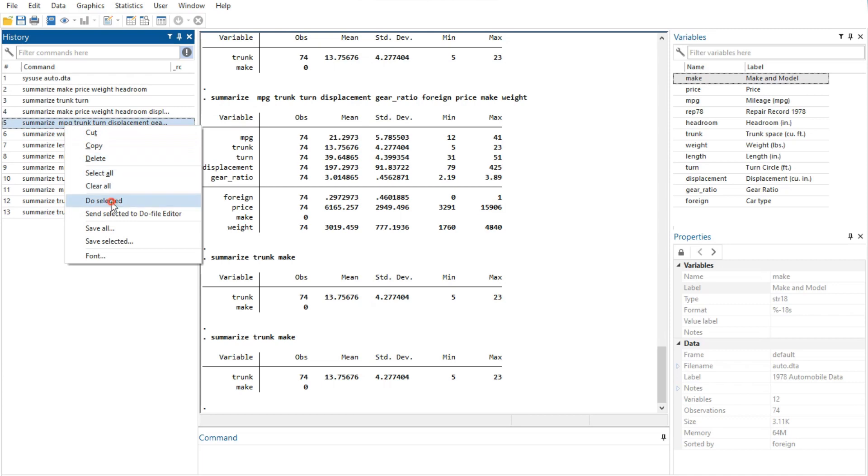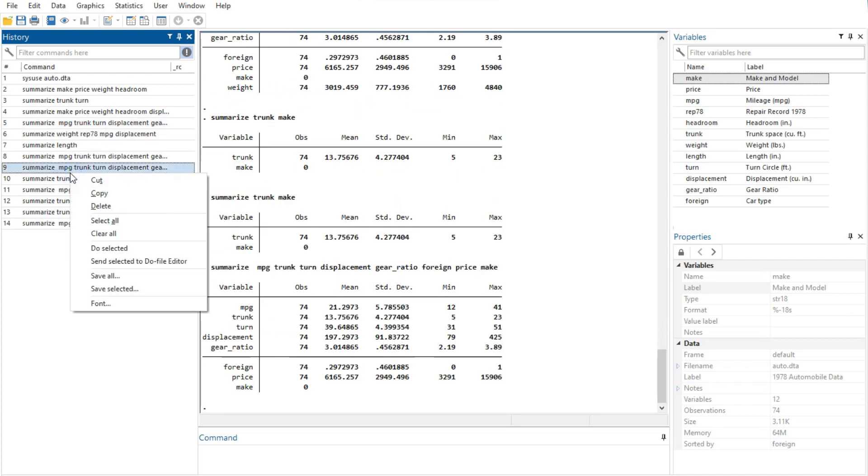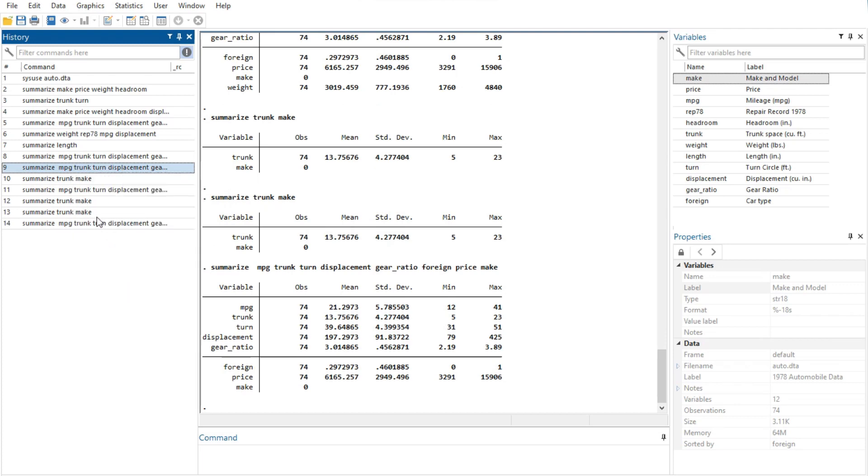Do selected option submits all the selected commands and adds them to the bottom of the command history. Stata will attempt to run all the selected commands, even those containing errors, and will not stop even if a command causes an error.